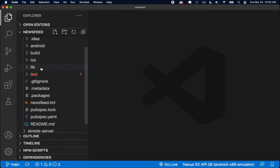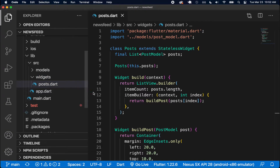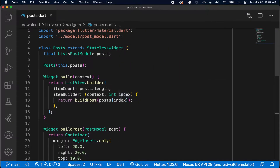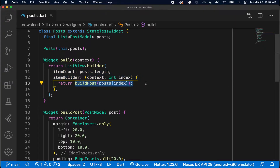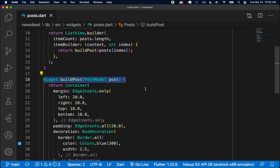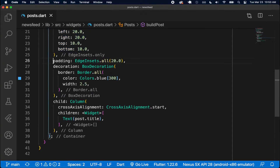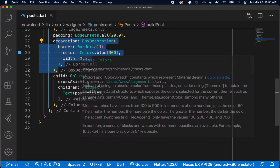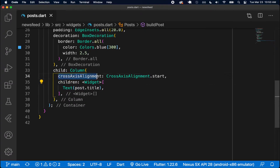I'm going to open up the newsfeed Flutter project, open my lib folder, source, widgets, and this is where we have posts.dart that we were working on. Inside here we have our ListView using the builder named constructor, which is responsible for building each post. We have this buildPost function that returns our widget — the post. It has margin, padding, a blue border decoration, and a child Column widget where we're going to have the title, image, content, and user.